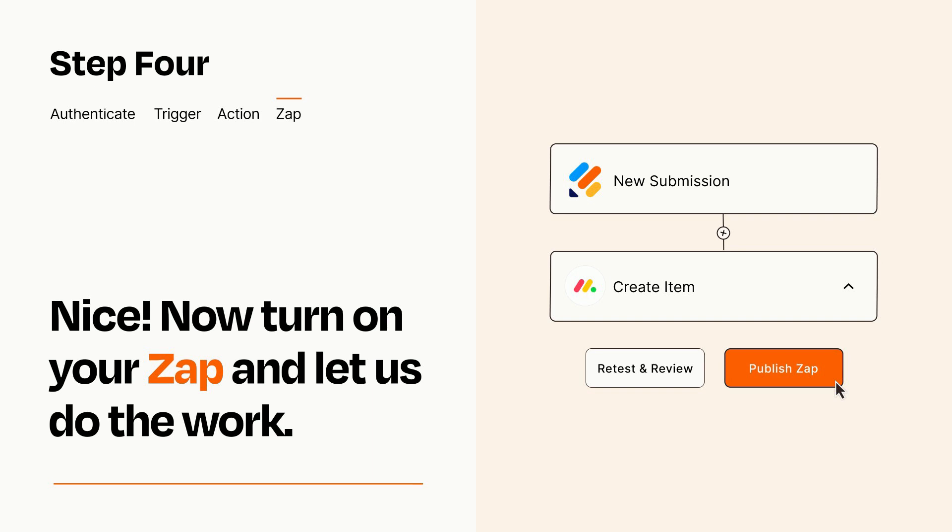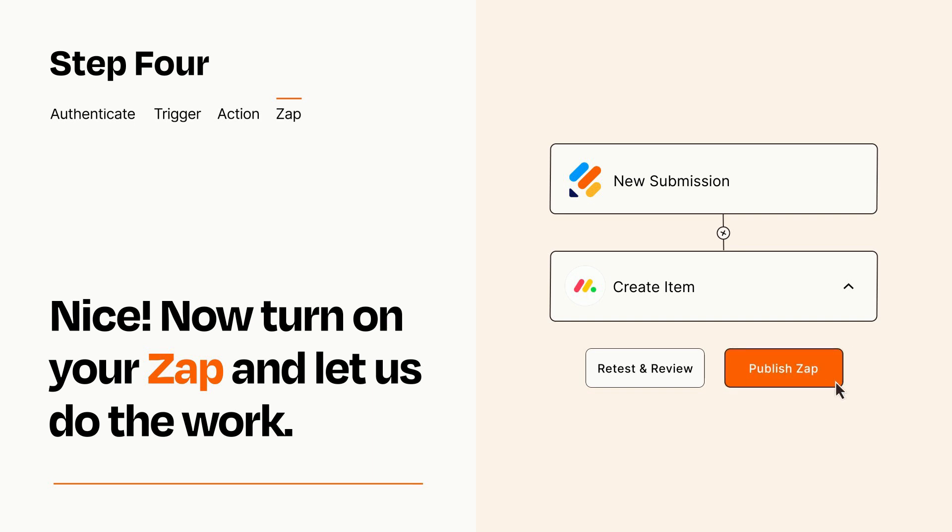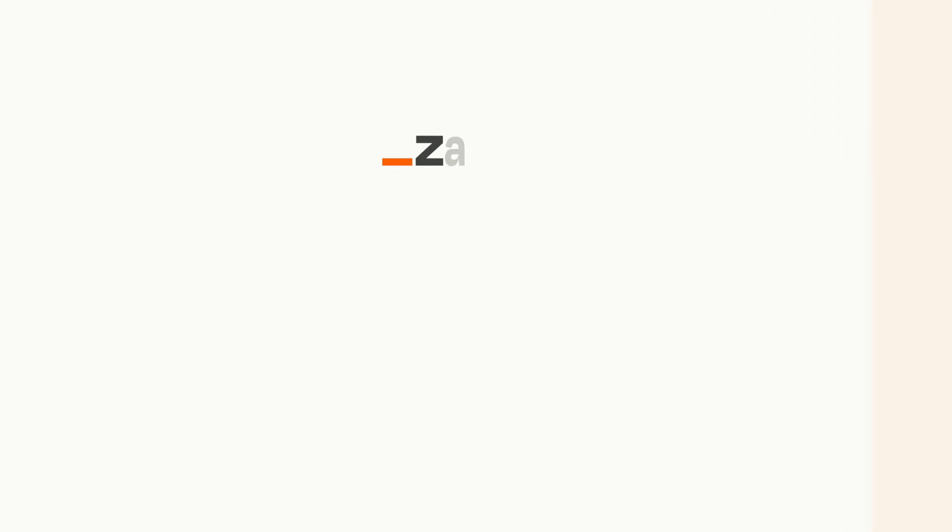Zapier can be as simple or as complex as you'd like and connects with thousands of apps, more than any other platform. Click on the link in the description for a free trial so you can make sure it works for you before you commit.